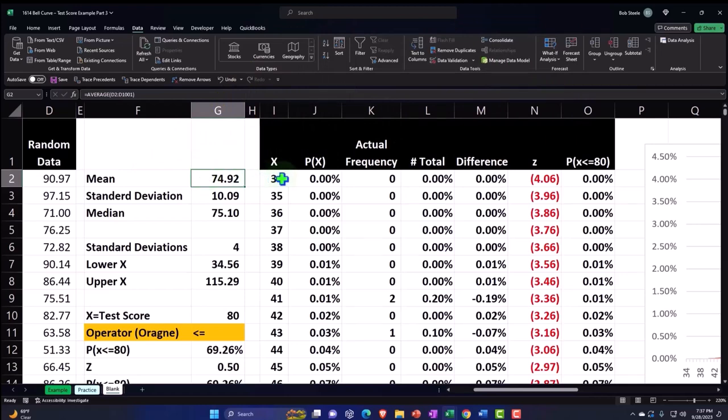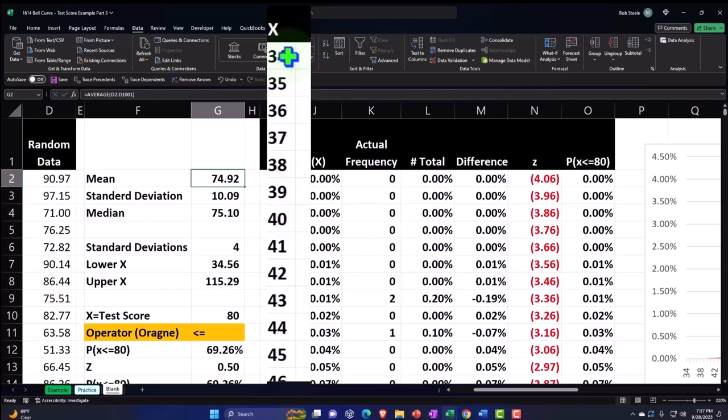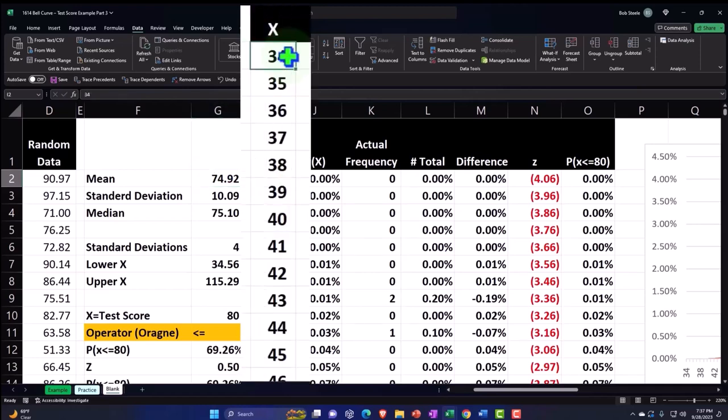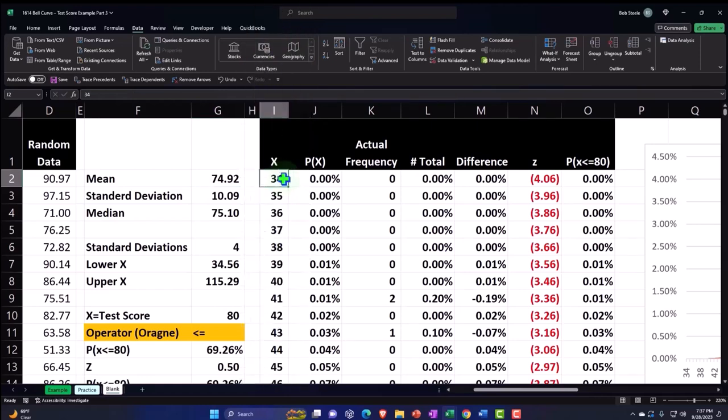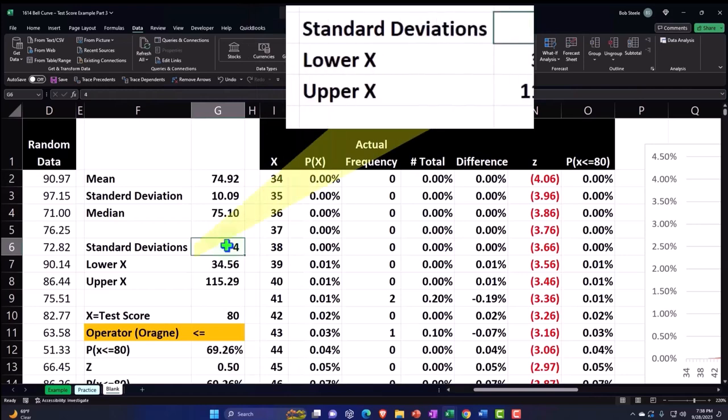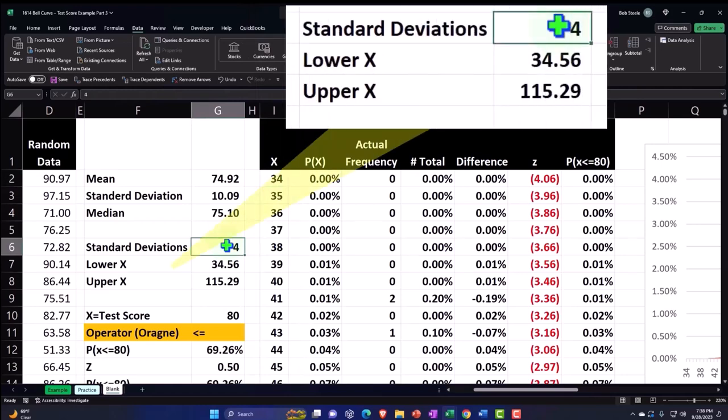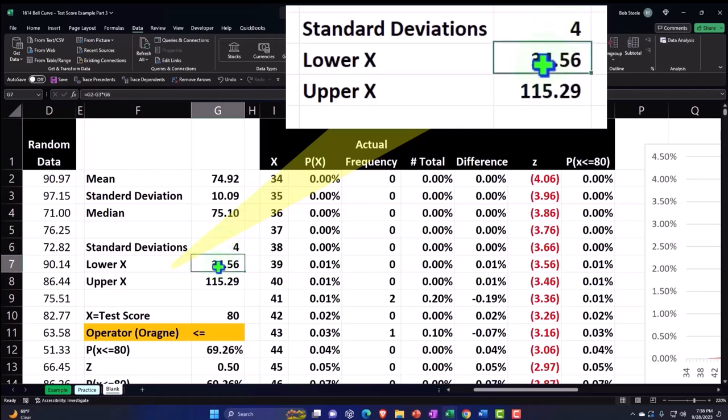We then wanted to plot our data using a smooth bell curve. So we said, what's the lowest X and the highest X that are going to be plotted on our curve that would be reasonable? We said, if we can capture almost all of the data or the huge substantial part of the data, if we go out four standard deviations, that's where we got to the 34 to the 115.